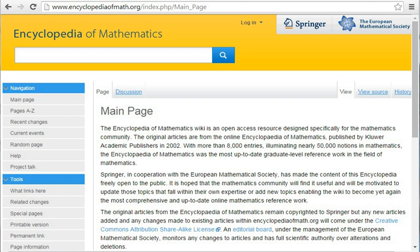Versions: Vinogradov, I. M., Matematicheskaya Entsiklopediya, Moscow, Sov. Entsiklopediya, 1977.